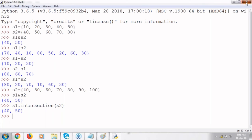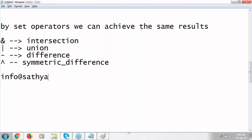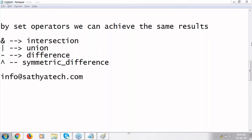Is there any questions on sets? Please let me know in the chat window. Sets are basically used for set analysis. You cannot say in which order elements are going to be added.